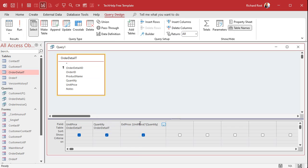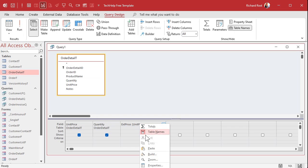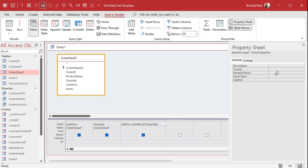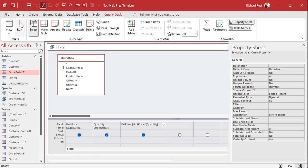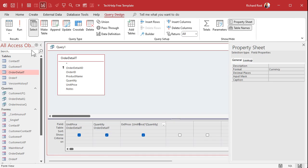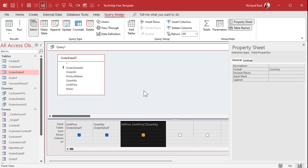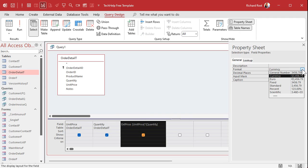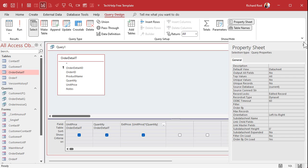We can right-click on that column, go to Properties, go to Format, drop that down, pick Currency, and when we run it we're good — it shows up correctly. You can also change the number of decimal points. That works because Access sees that as a numeric value, so it gives you the options to put numeric formatting on it.